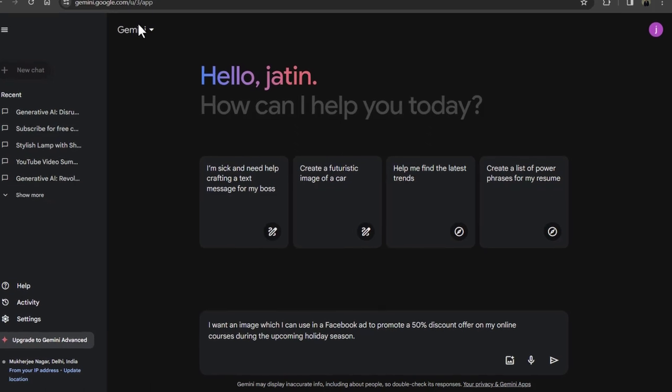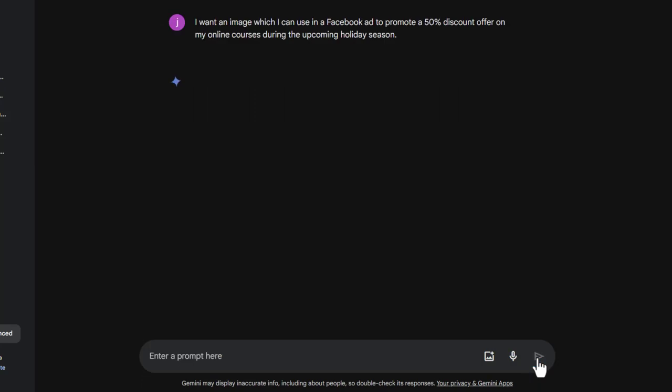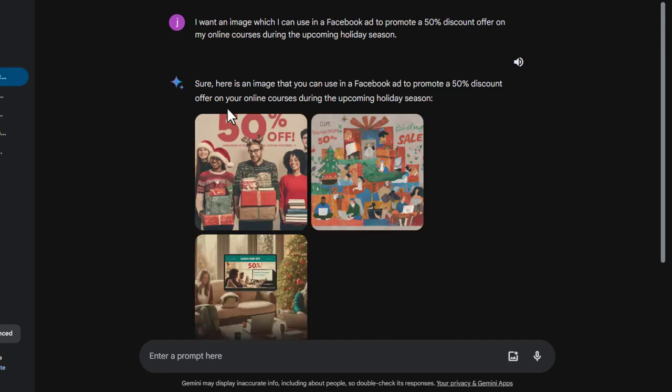So here I have written the same prompt that I want an image which I can use in a Facebook ad to promote a 50% discount offer on my online courses during the upcoming holiday season. Let's submit this prompt. So, Bard identified that user wants to create images. So here it is running Imagen-2.